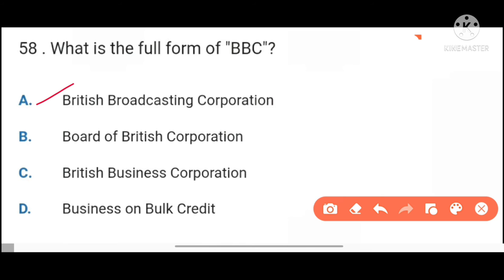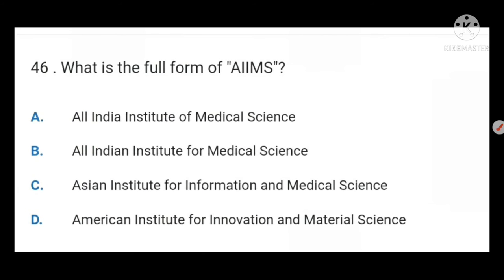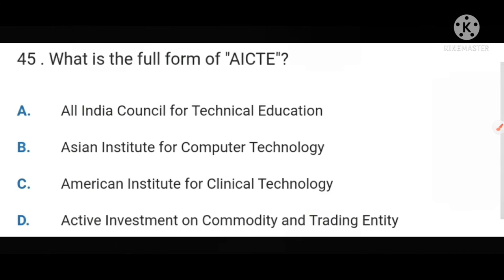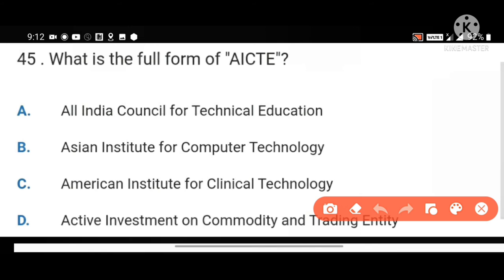What is the full form of AIIMS? All India Institute of Medical Science. Next, what is the full form of AICTE? All India Council for Technical Education.